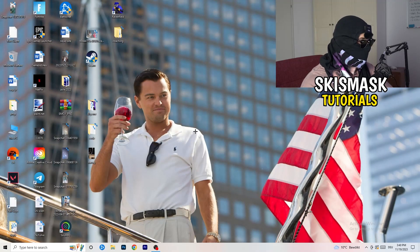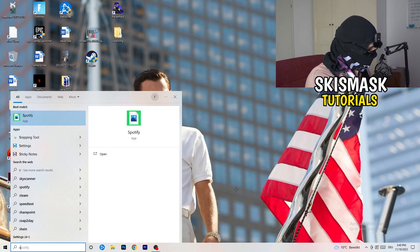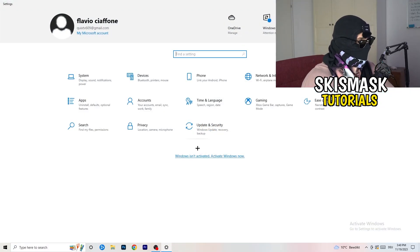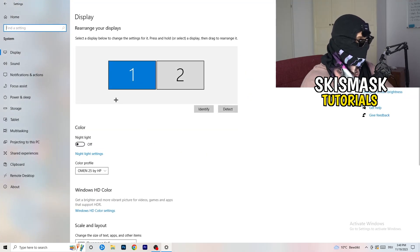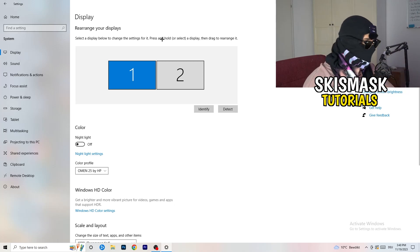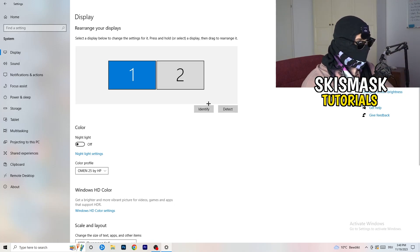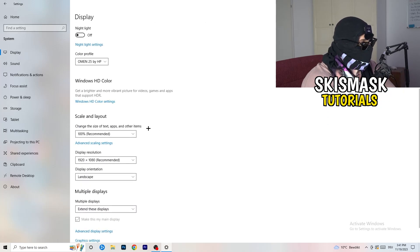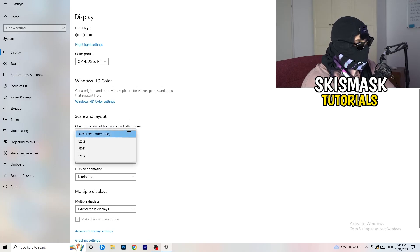Next, navigate to the bottom-left corner of your screen, click the Windows symbol, type in Settings, and open it. Click on System. In the Display tab, if you have two monitors, identify your main monitor. Go down to Scale and Layout and change the size of text, apps, and other items to 100% as recommended.